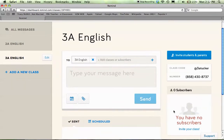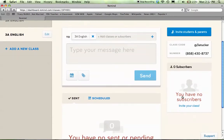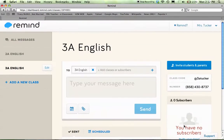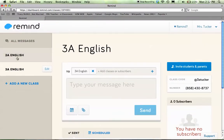People would subscribe to that particular class, and then as you have subscribers, they'll show the list of your students right here. What I would recommend is at the beginning of the year, you create a class for each of your classes and also create a group for your parents — for example, academic parents versus honors parents — since your announcements to both those groups of parents might be slightly different.